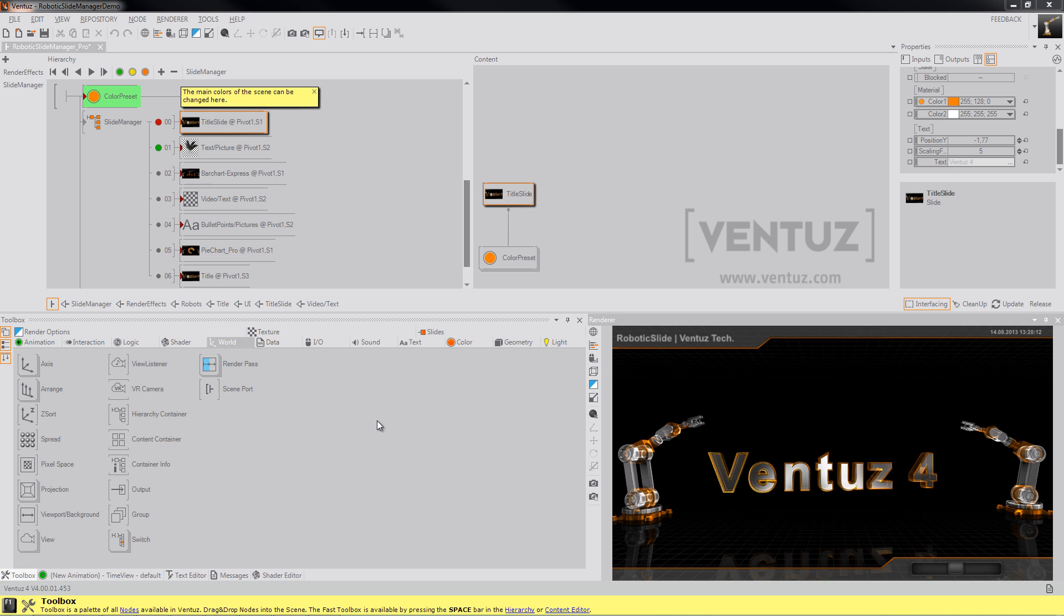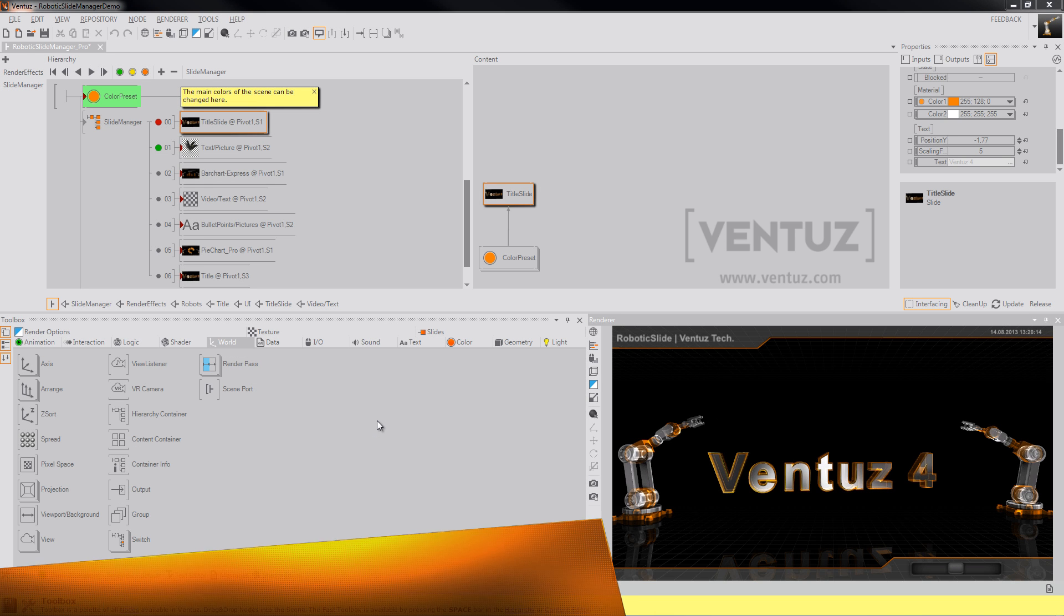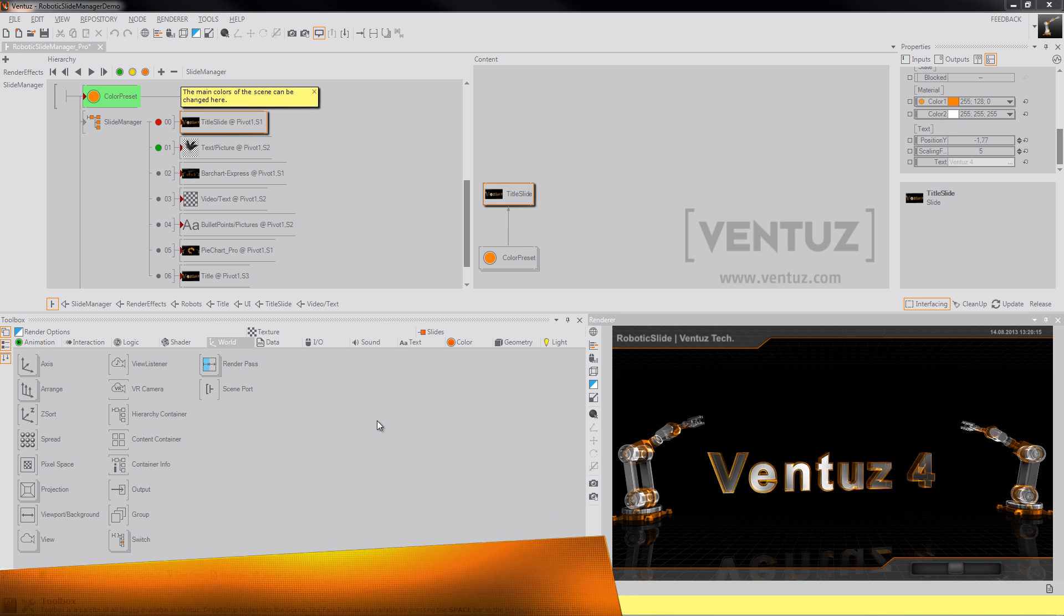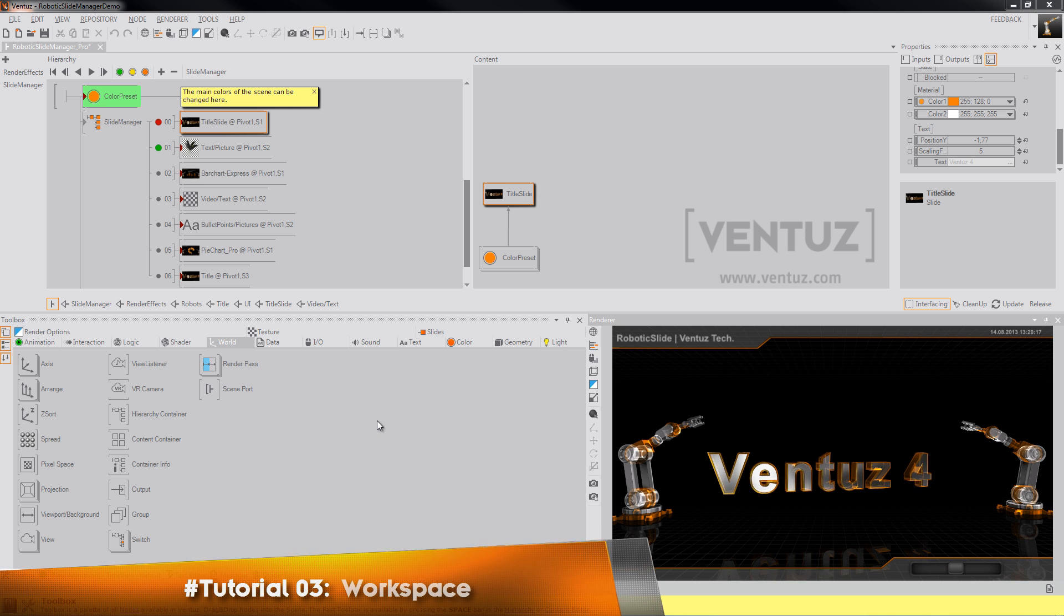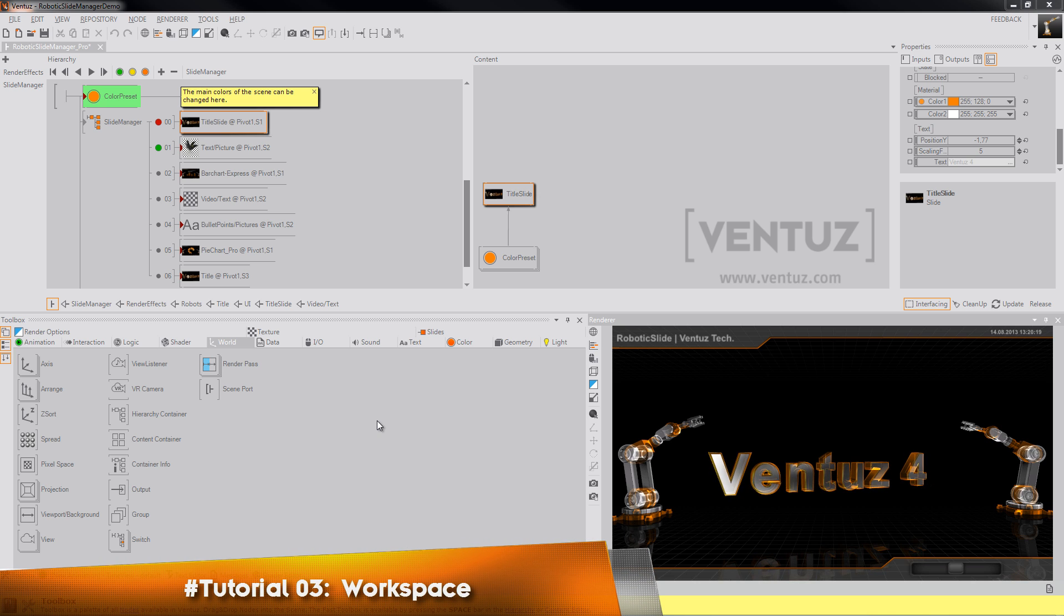Hey guys, welcome to our workspace tutorial. Today I'm going to show you the most important UI elements and how to use them.